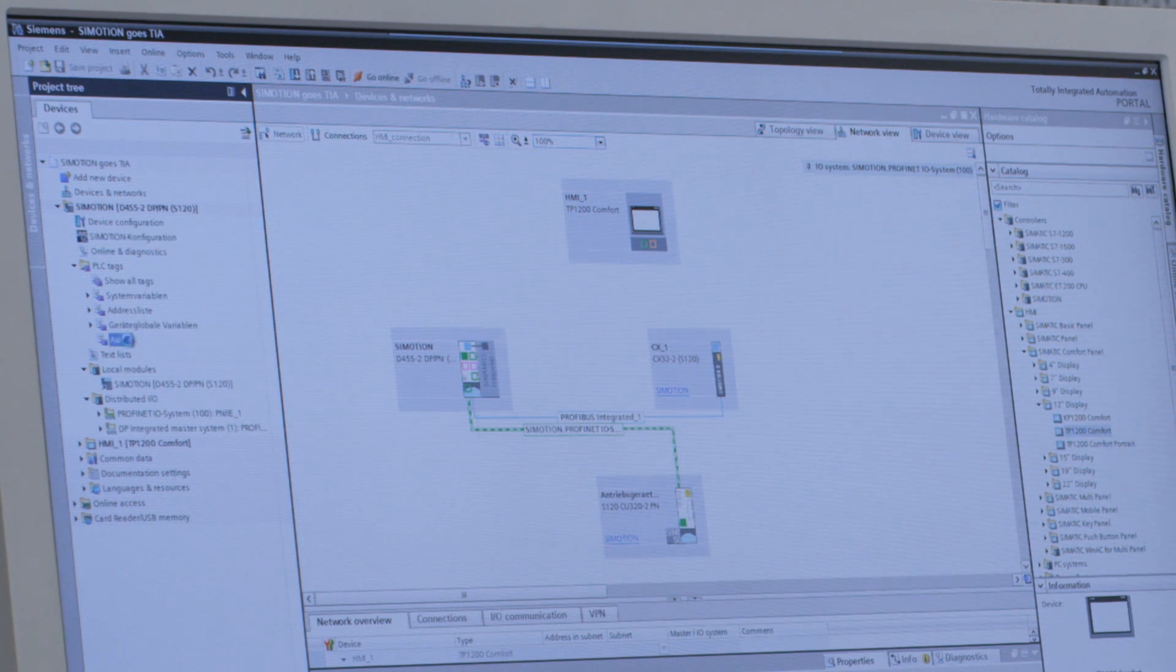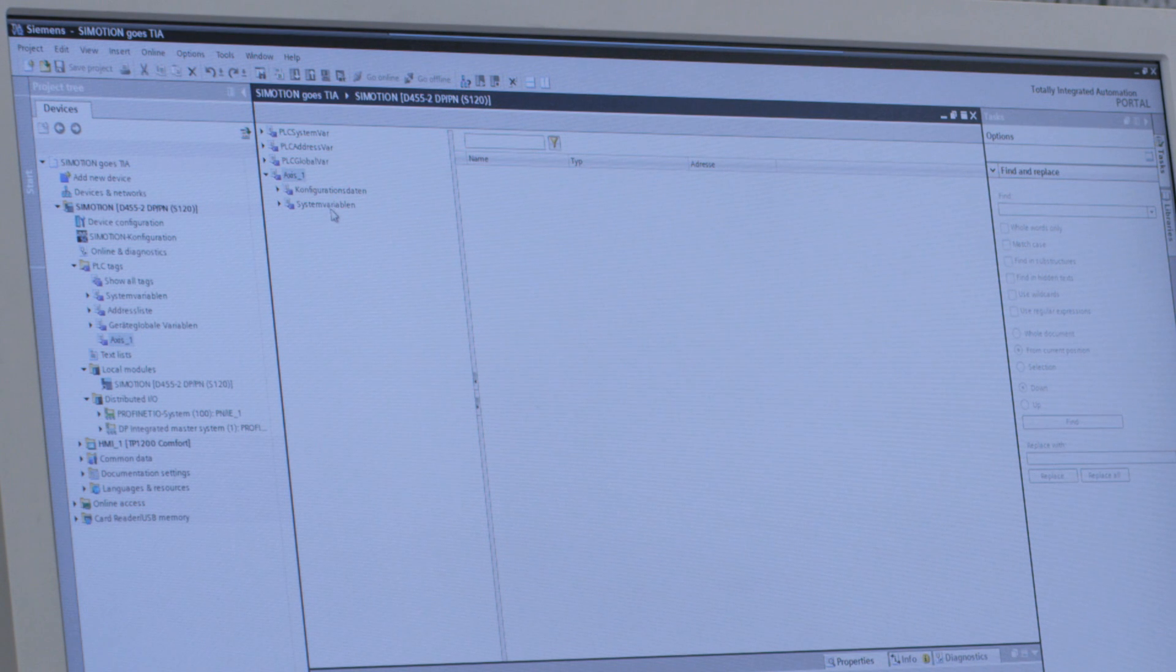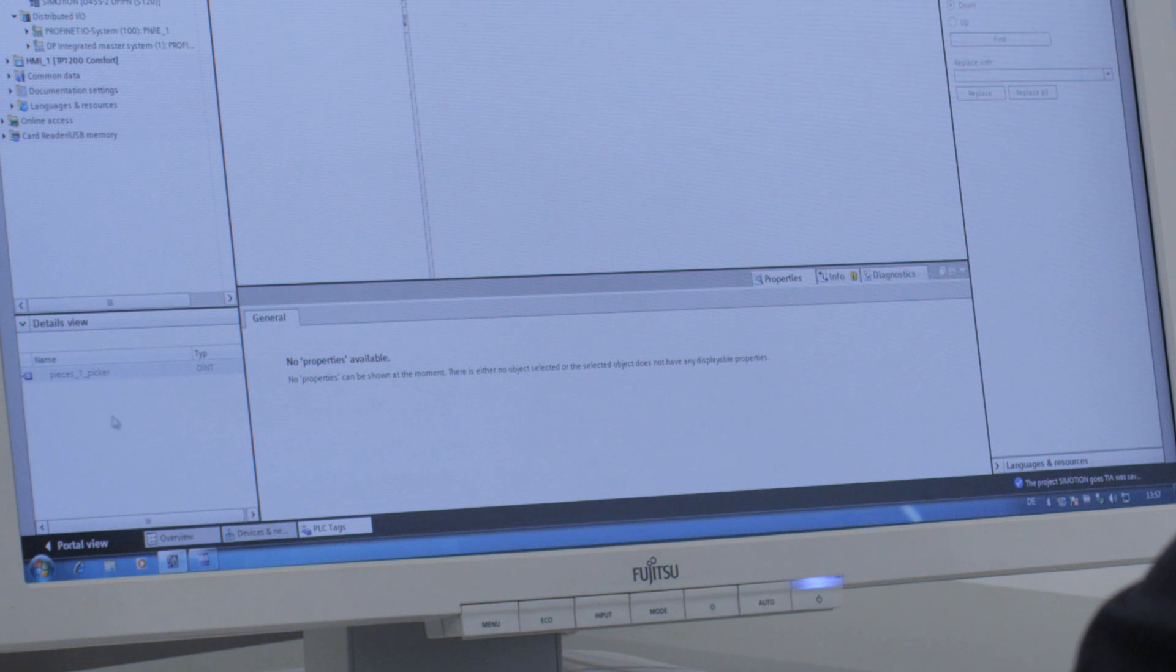Axis 1 appears with the configuration data, the system variables, and naturally, also the variables for device global variables. Down here, Pieces 1 picker. This is the variable I've just set.